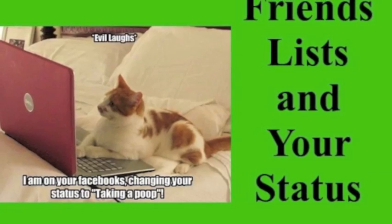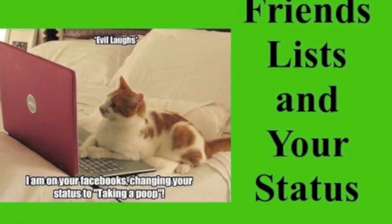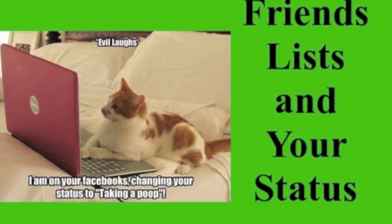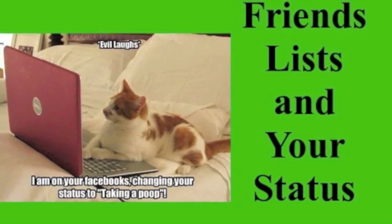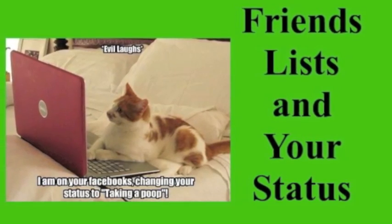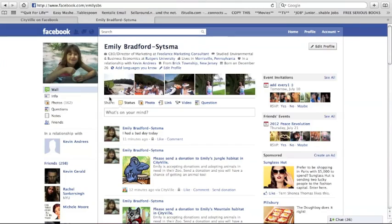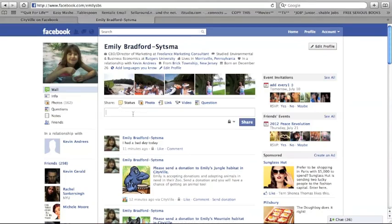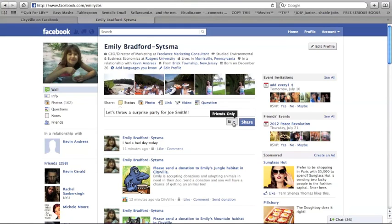Friend lists and your status. I'm on your Facebooks changing your status to taking a poop. Using lists can help make your status updates more personal.